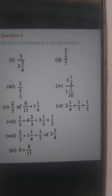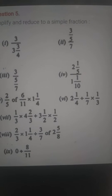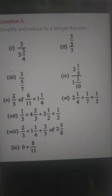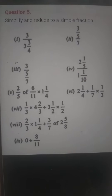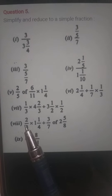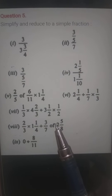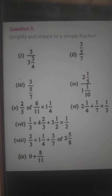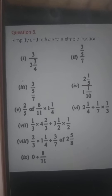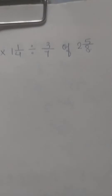Now the next question: Question number 8. In this question there is a complex expression: 2 by 3 multiplied by 1¼, divided by 3 by 7 of 2⅝. Different operations are given — multiplication, division, and 'of'. We will carefully solve this. The question is: 2 by 3 of 1¼, divided by 3 by 5 of 2⅝.